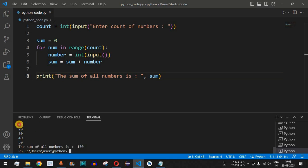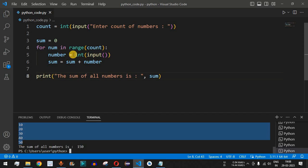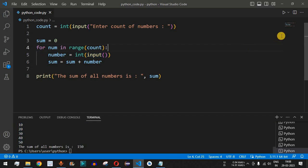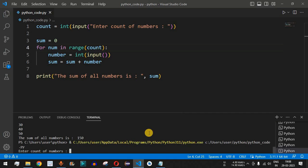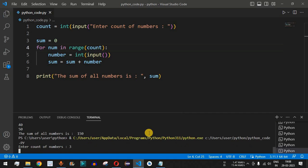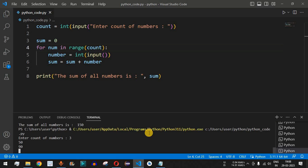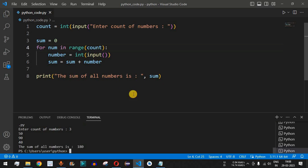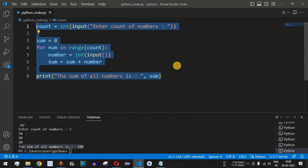Let's take another example. We run the code again and enter count as 3. We provide 50, 90, and 40. Pressing enter, the sum of all numbers is 180. This is the way to write a Python program to find the sum of numbers. Make sure you practice with different inputs to get comfortable with the concept.